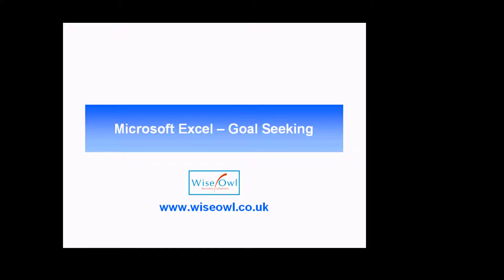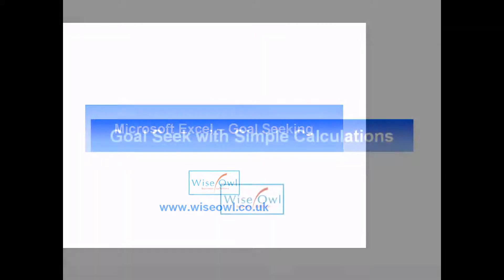Welcome to this Wiseowl video tutorial. In this short session we're going to teach you a bit about how to use the GoalSeek tool in Microsoft Excel. It's a short session so all we're going to do is show you what the GoalSeek tool is and how you use it. So let's get started.